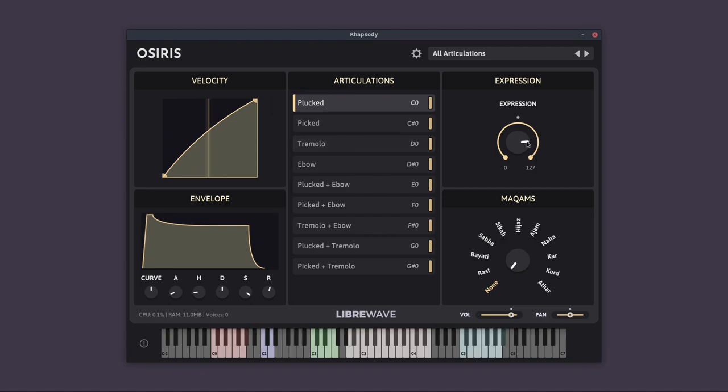Over at the right, we have the expression controller. This is a sub volume control. So we've got the master volume down here. And then the expression is a sub volume. And this by default is set to CC11.